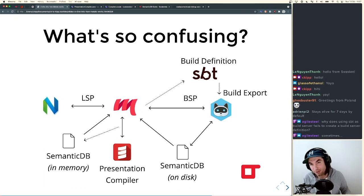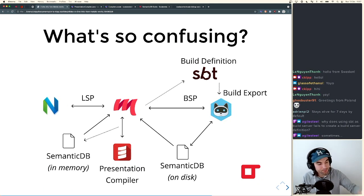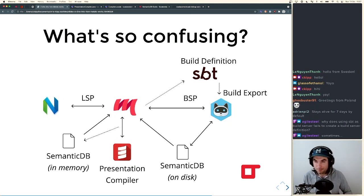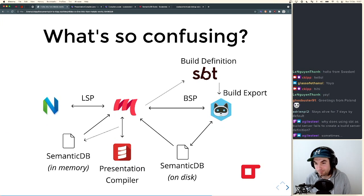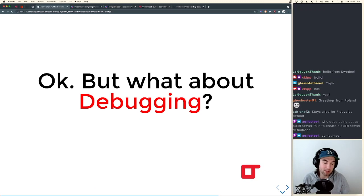Let's pause for any questions about what we've covered so far — LSP, BSP, the presentation compiler, and SemanticDB. If not, we'll move on to more things we haven't covered yet.